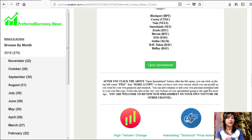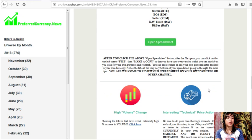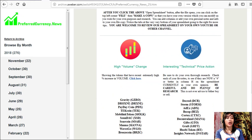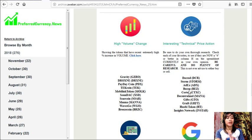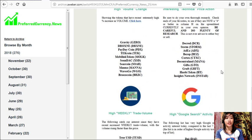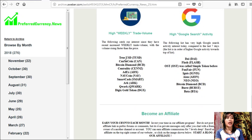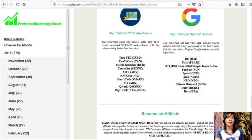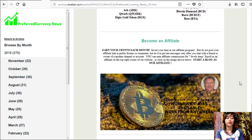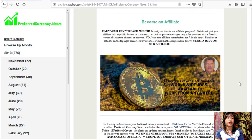And then also below on our spreadsheet, or on the newsletter rather, you will also see some list of coins or tokens that have the most high volume change, interesting technical price action, high weekly trade volume, and high Google search activity. And of course, guys, we also have an affiliate program for you, all crypto lovers out there, where you can become an affiliate for preferredcurrency.news and earn your crypto each month.